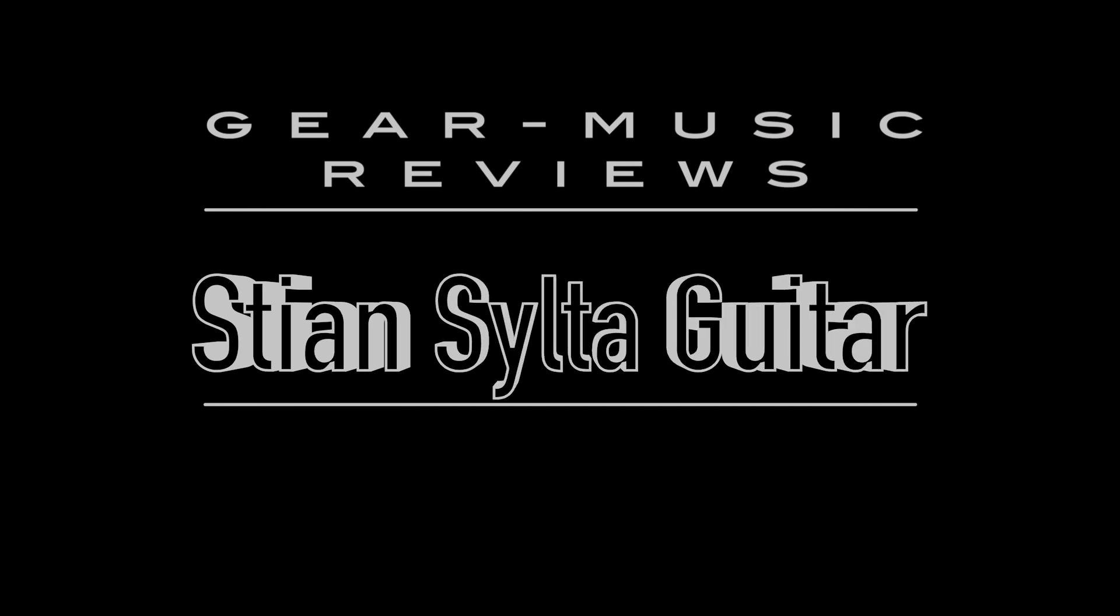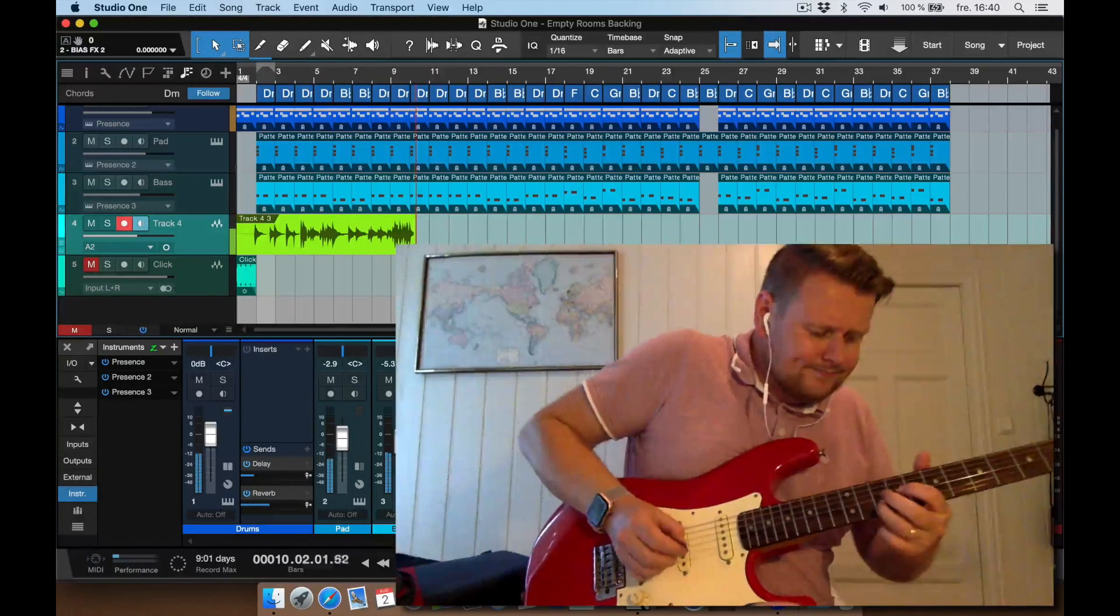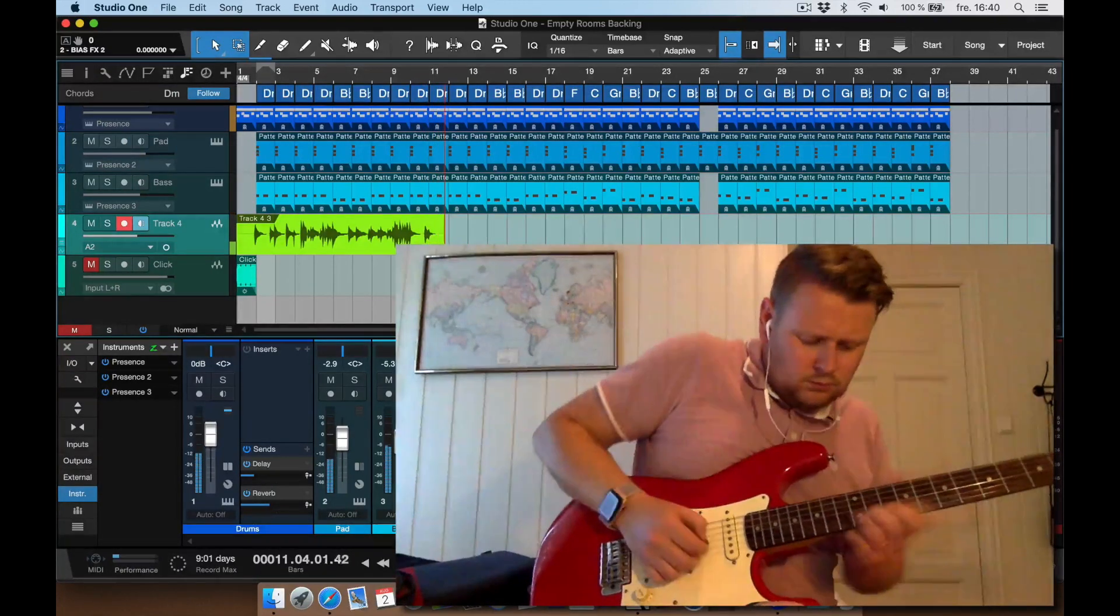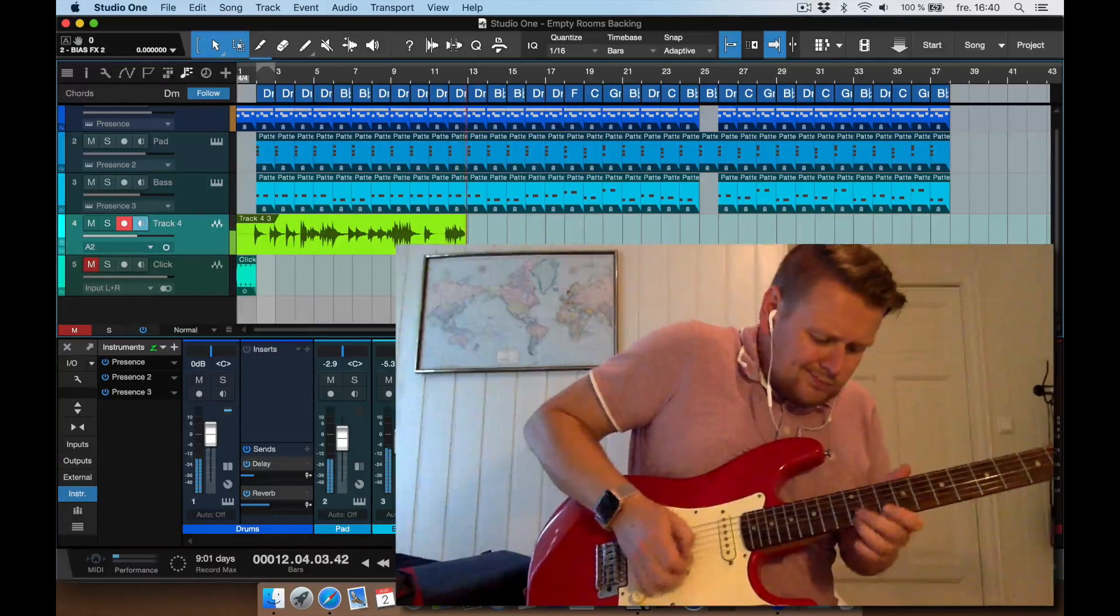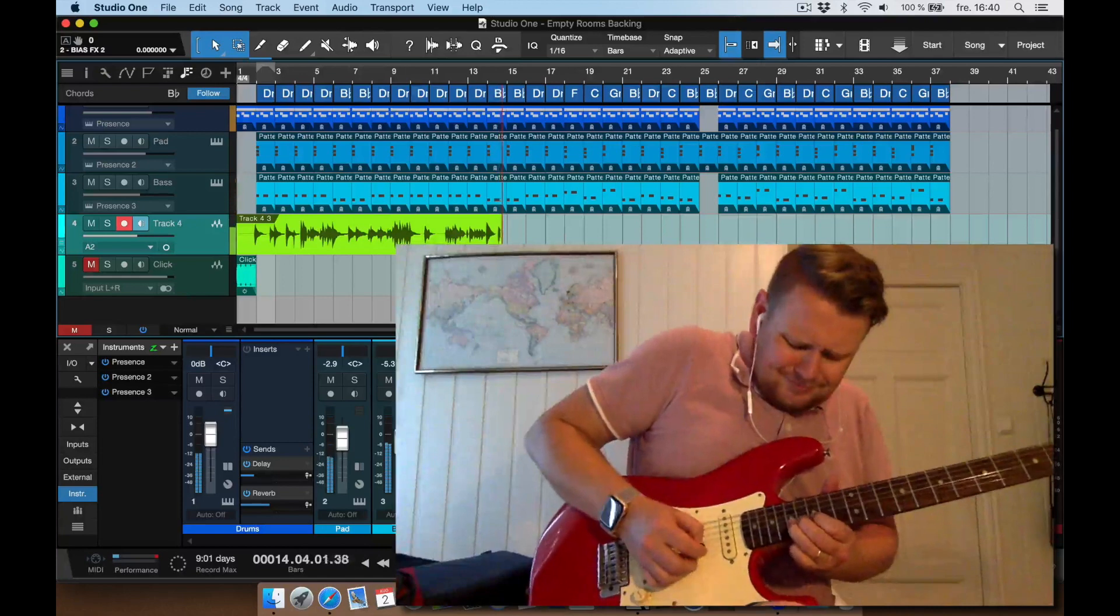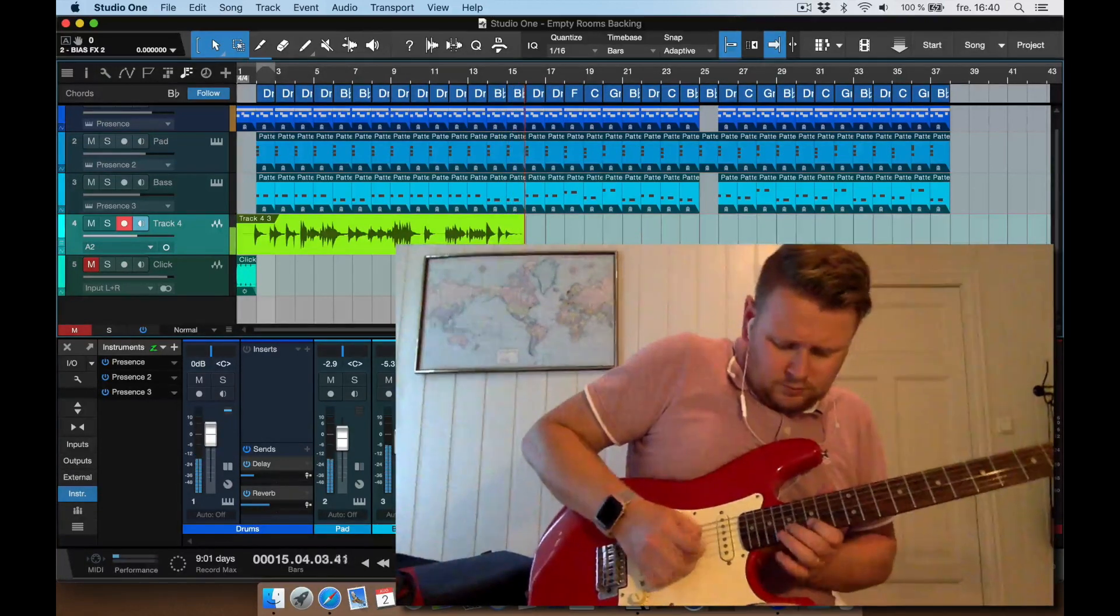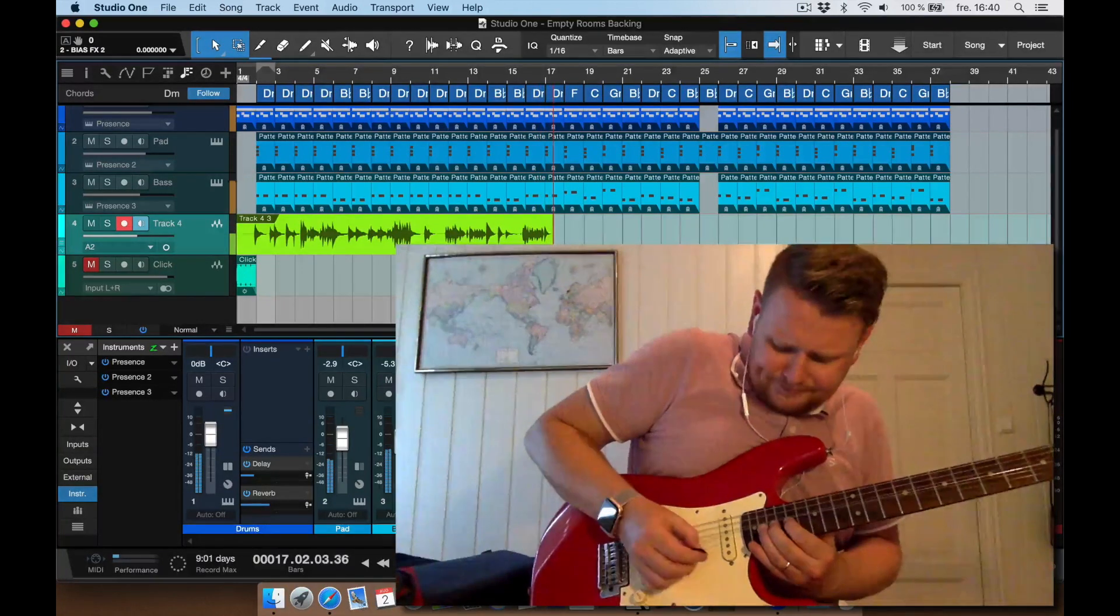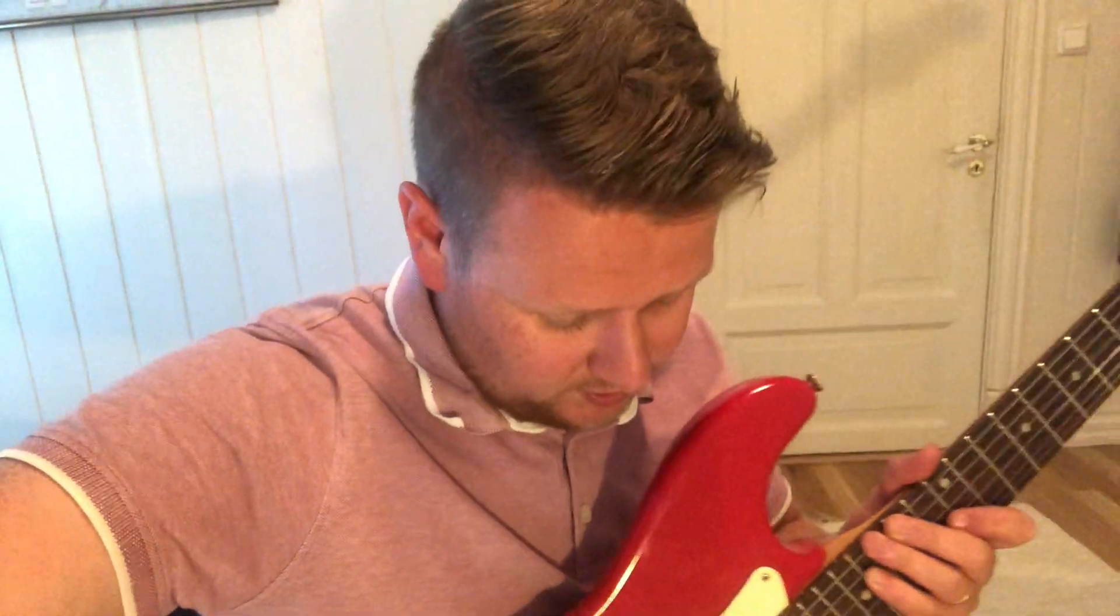Today we're going to look at how you can make a backing track real fast in Studio One. So I'm on vacation today, but I managed to sneak away for a while just to play some guitar. Got my first ever guitar, first one that I ever purchased here. So let's just jump right into it.